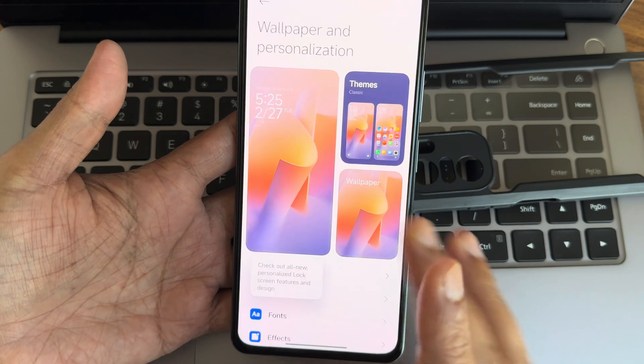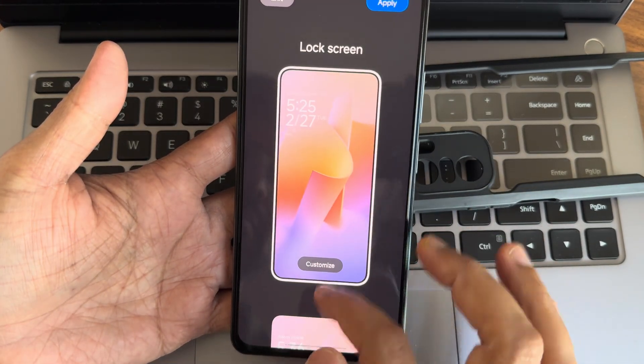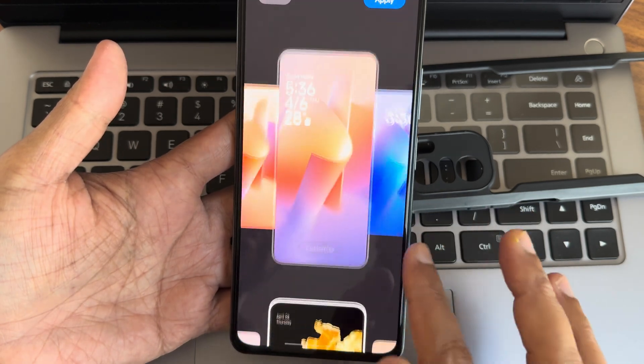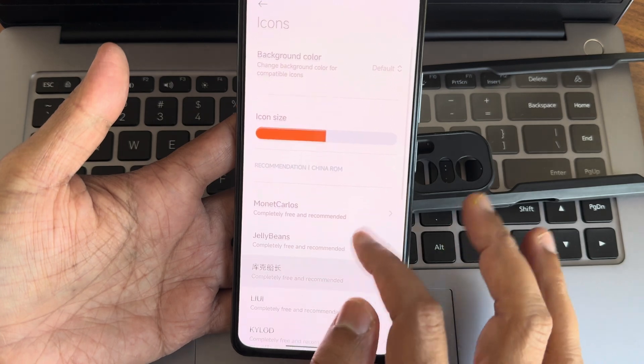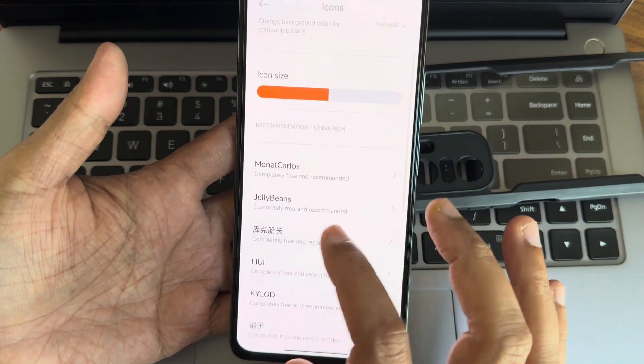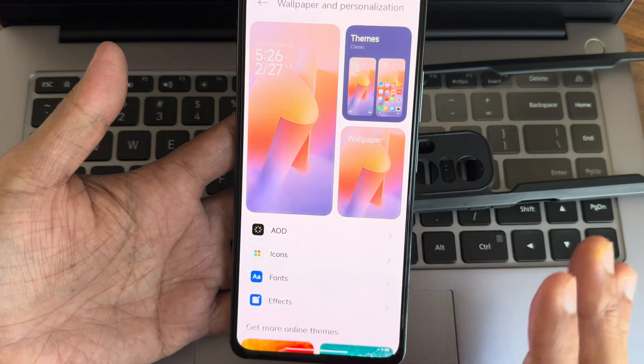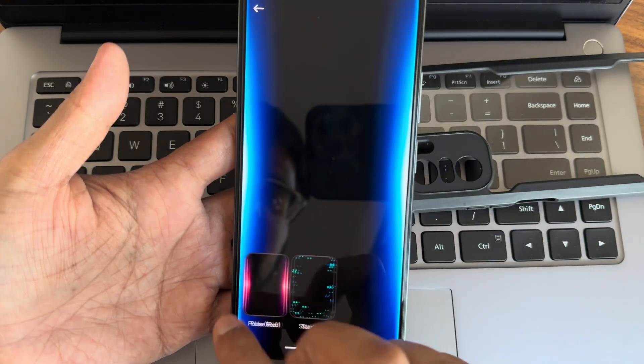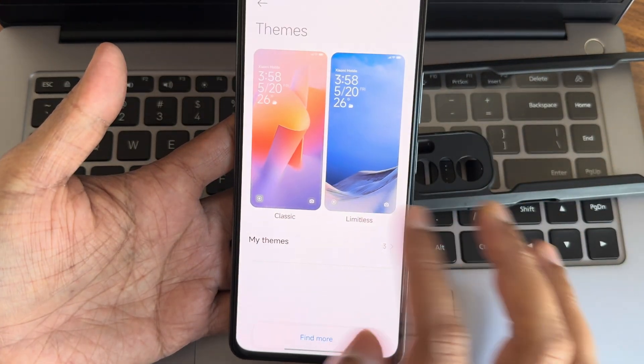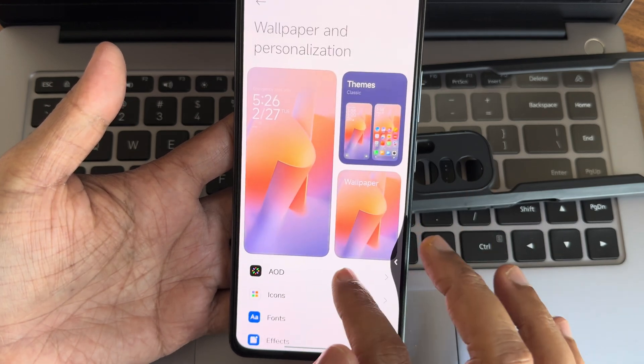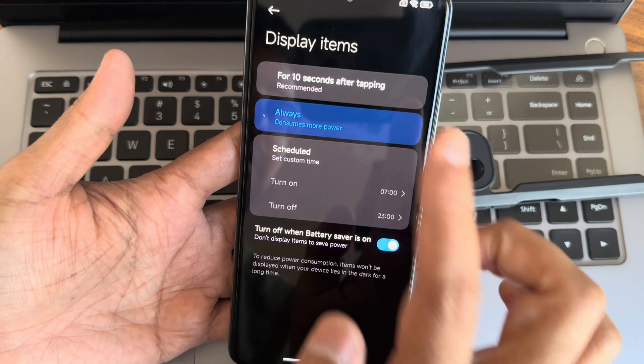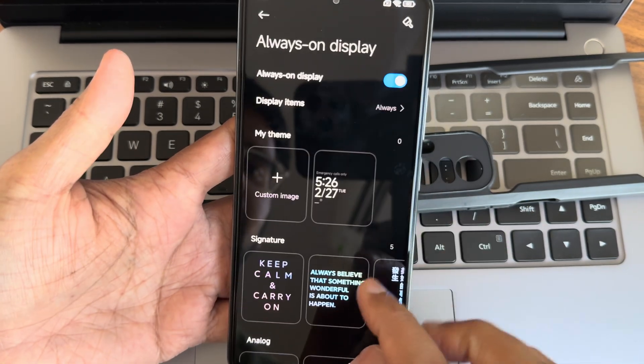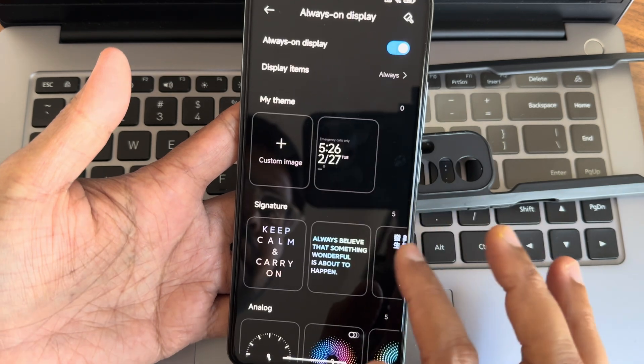Wallpaper and personalization - you get this new lock screen customization of HyperOS. That's really cool, I have explained this in some of the previous videos. This customization has been added here - Monet colors and these things you can check out. Fonts, again you get Mi Sans Pro. Effects remain the same, nothing new here. Themes will revert back if you go here. Always-on display is working fine. You get custom image option and you can customize some of the things.